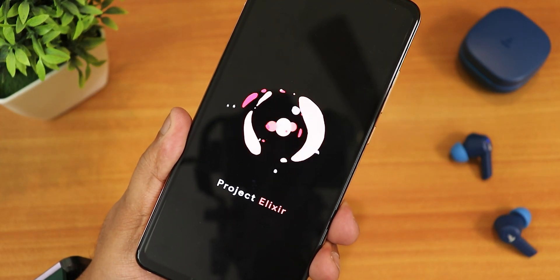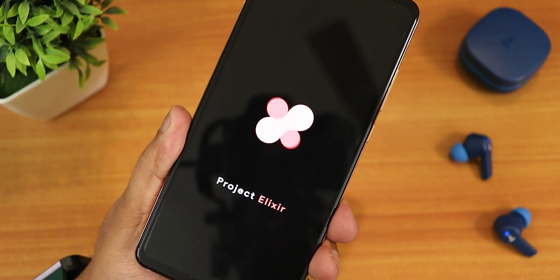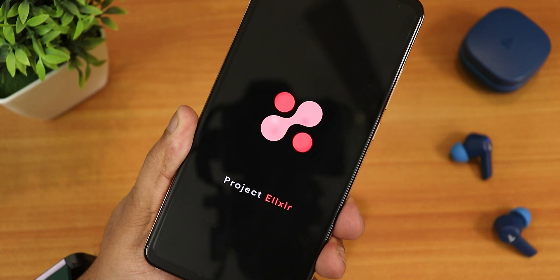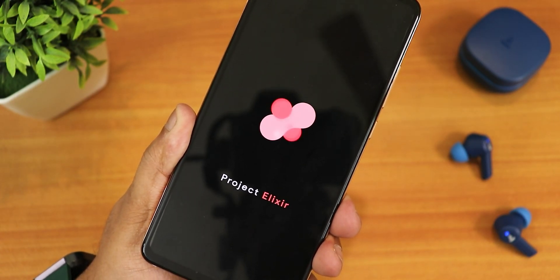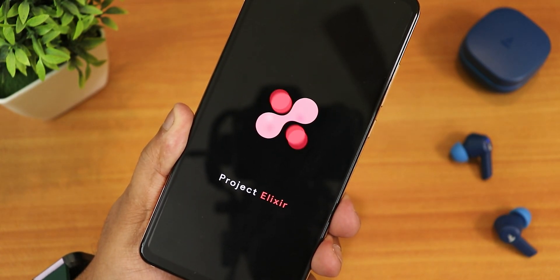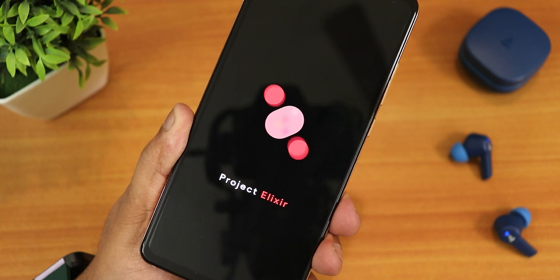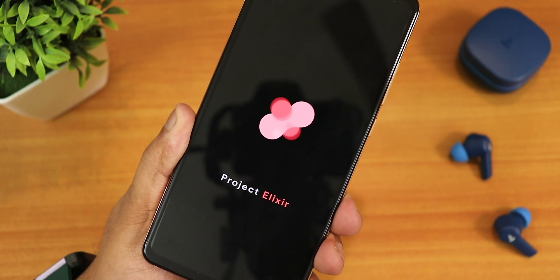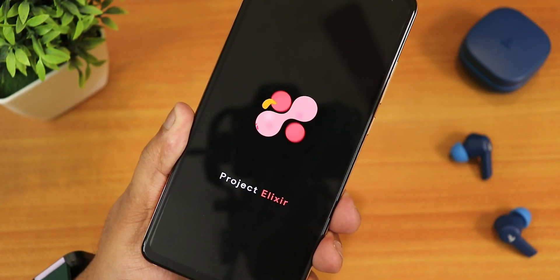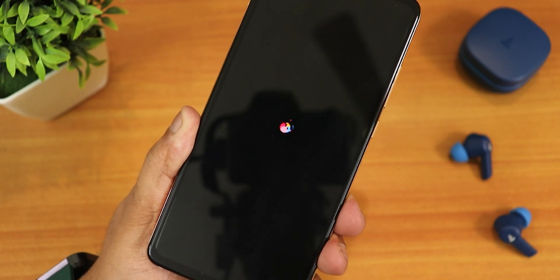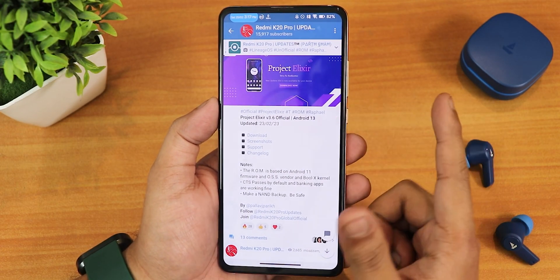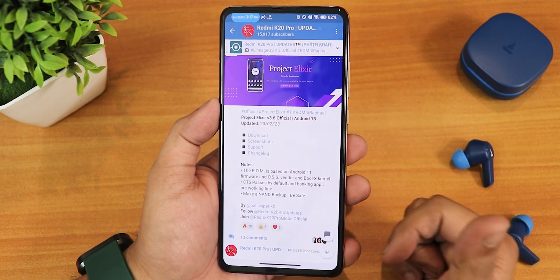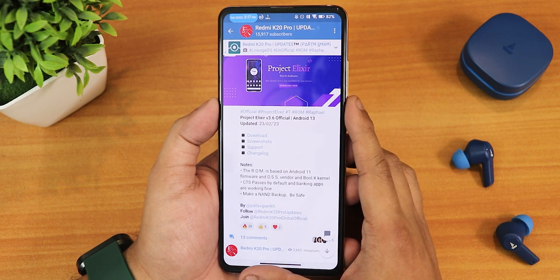What is up guys, this is ST2 back with another video on the Redmi K20 Pro. Today I am going to be showing you the latest Project Elixir ROM based on Android 13, version 3.6 official build. The build date is 23rd February 2023 and it does include GApps. If you want to flash this, you can check out the flashing guides from the description.